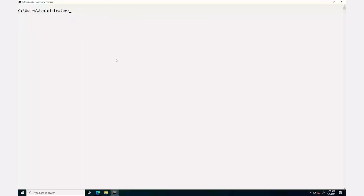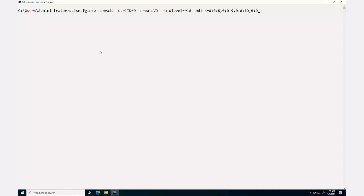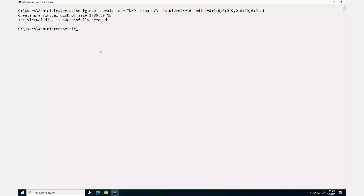To create a virtual disk of type RAID 10, type the command dcismcfg.exe -swraid -ctrlid=0 -createvd -raidlevel=R10 -pdisk= and enter the physical disk ID, then press Enter. You can see that the virtual disk is successfully created message is displayed.